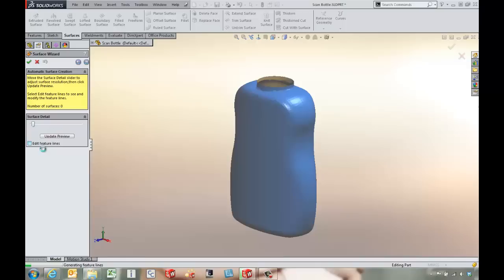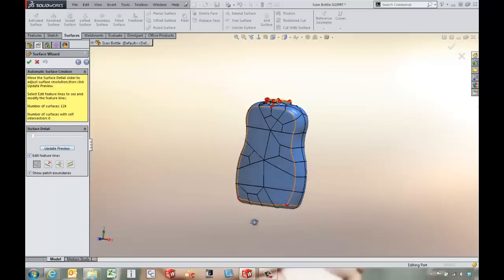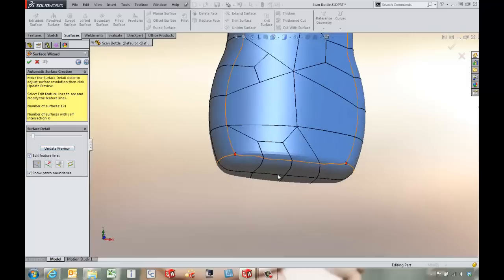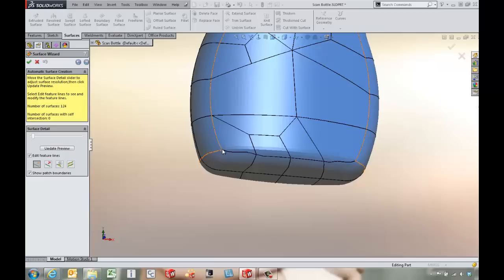There's some nice tools in the feature lines options to clean up the mesh that's going to get created. If we look at the model we've got some wavy lines down here at the bottom. We can come in, actually delete that line, come back in and put it in straight across there.